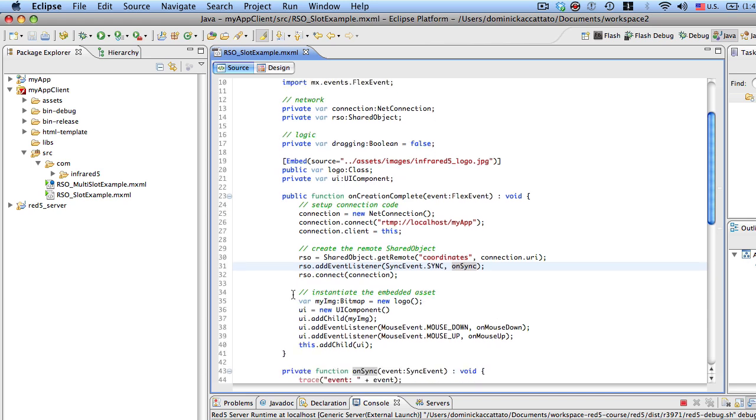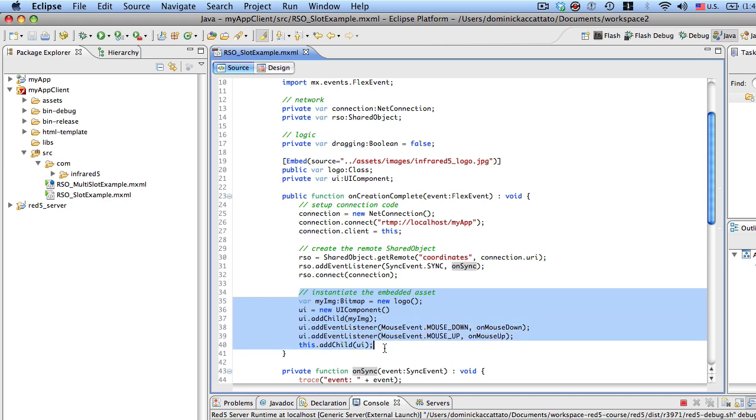Down here, I'm just instantiating the embedded asset, adding it to the display list, and setting those event listeners for mouse down and mouse up that I mentioned earlier. Okay.